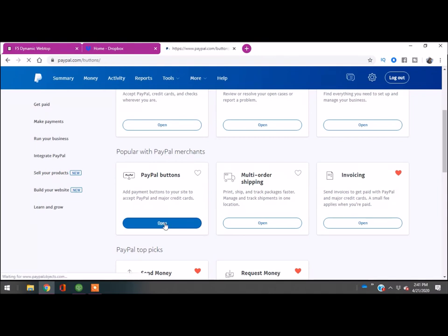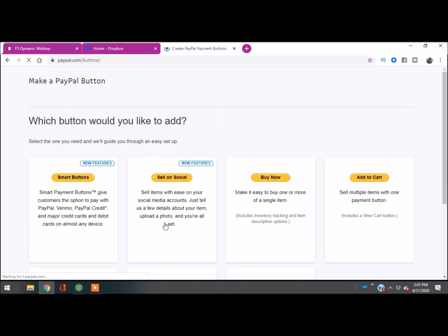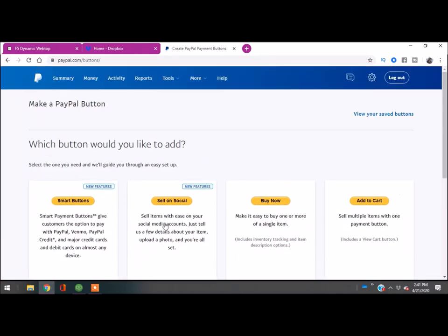You can send this to somebody or place it on your website, embed it on your website, or place it as the link in your bio on Instagram, Twitter, Facebook, etc. You're going to hit Buy Now.